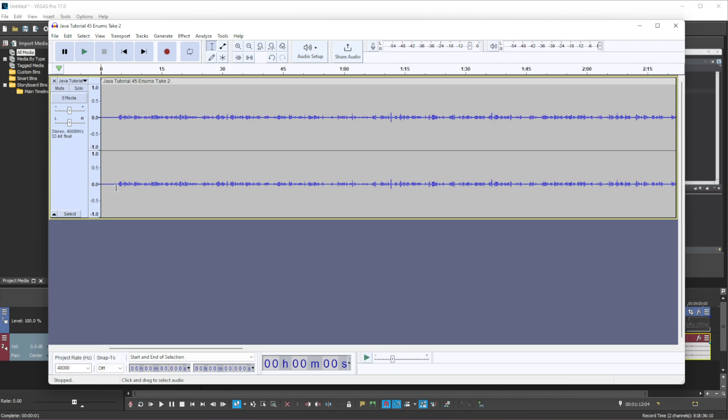And this will get the audio that we want to remove. So by me being silent, it can gather the noise that's from the background to remove. So you can see I was quiet here for a few seconds.